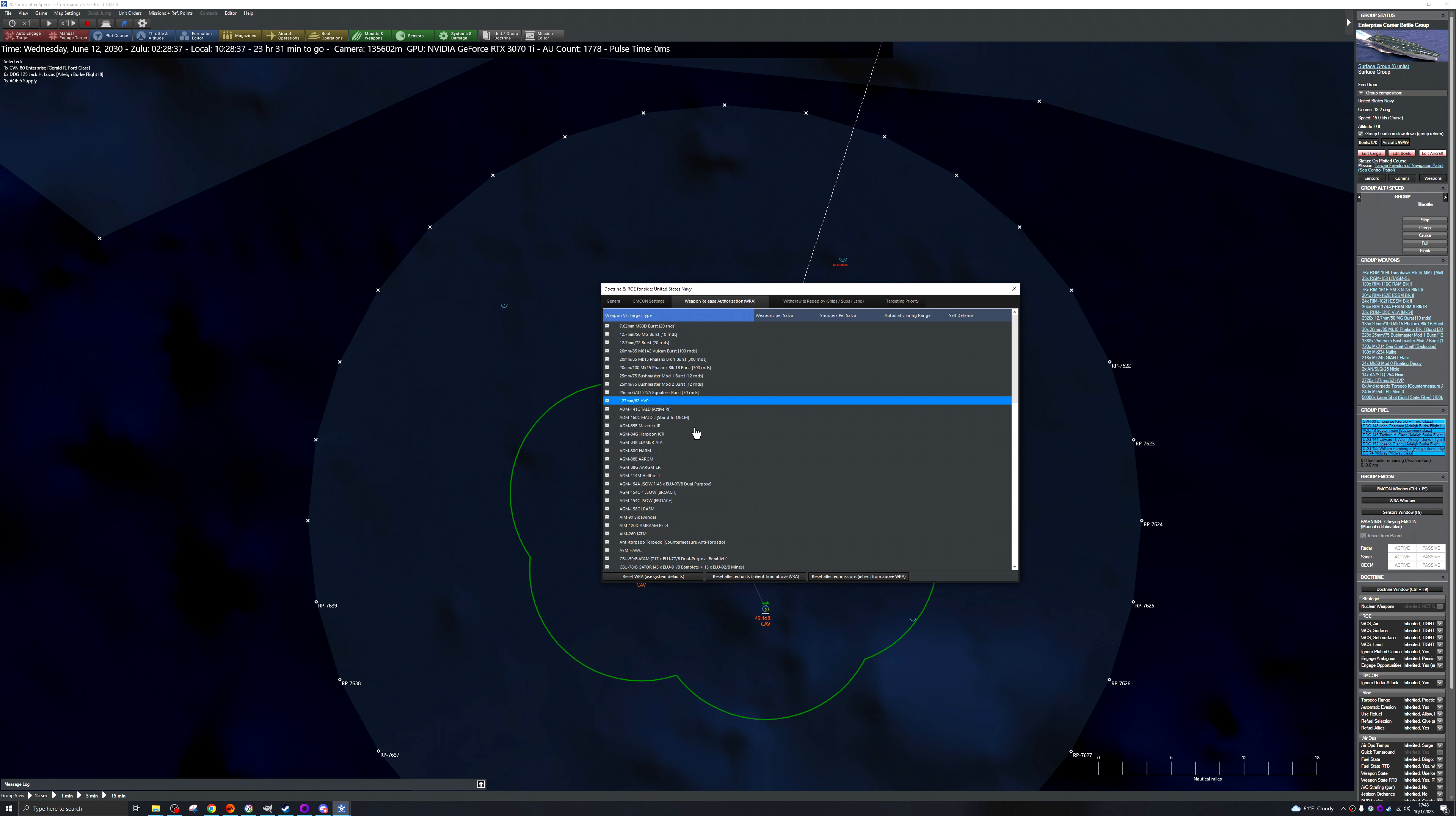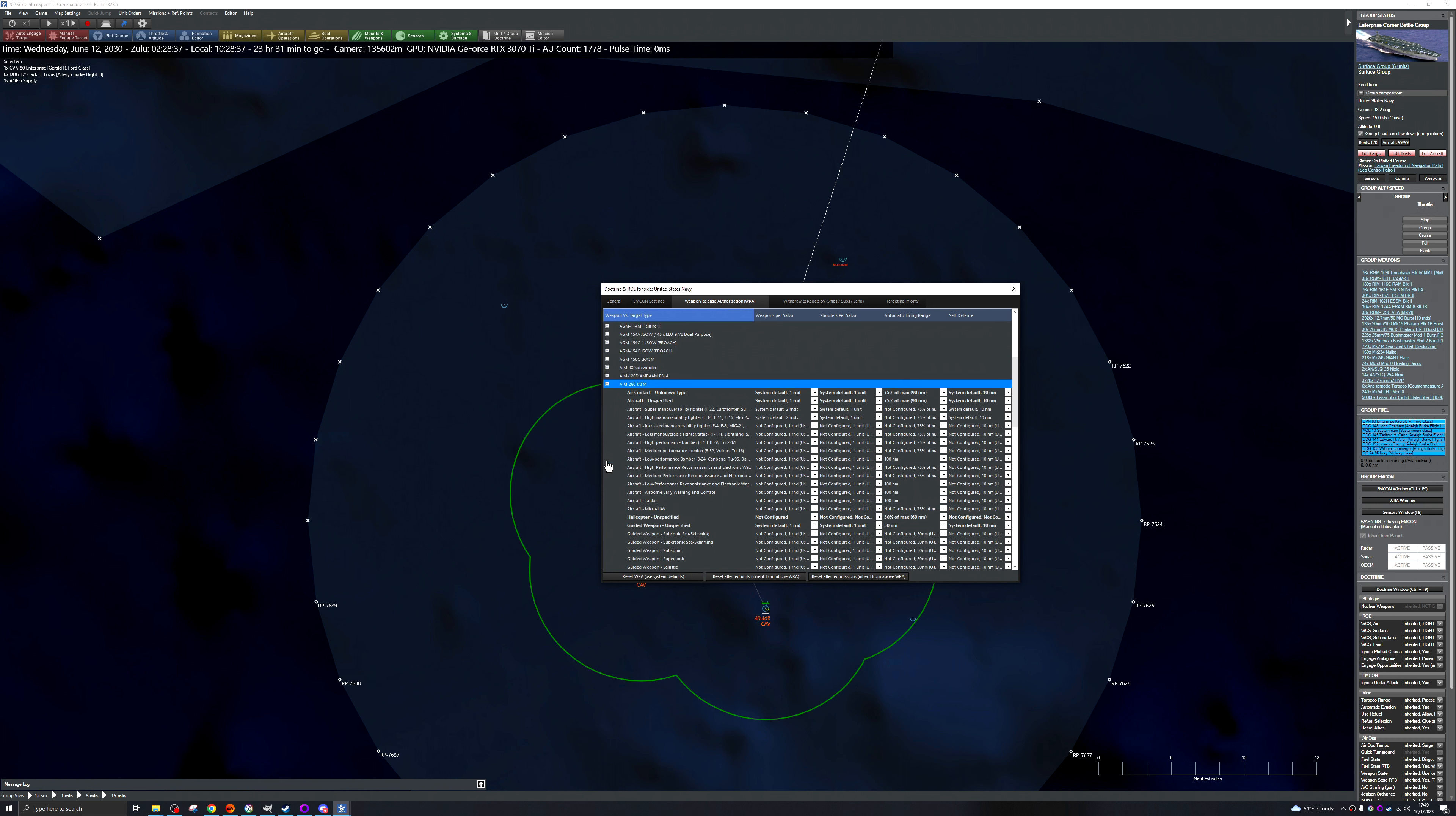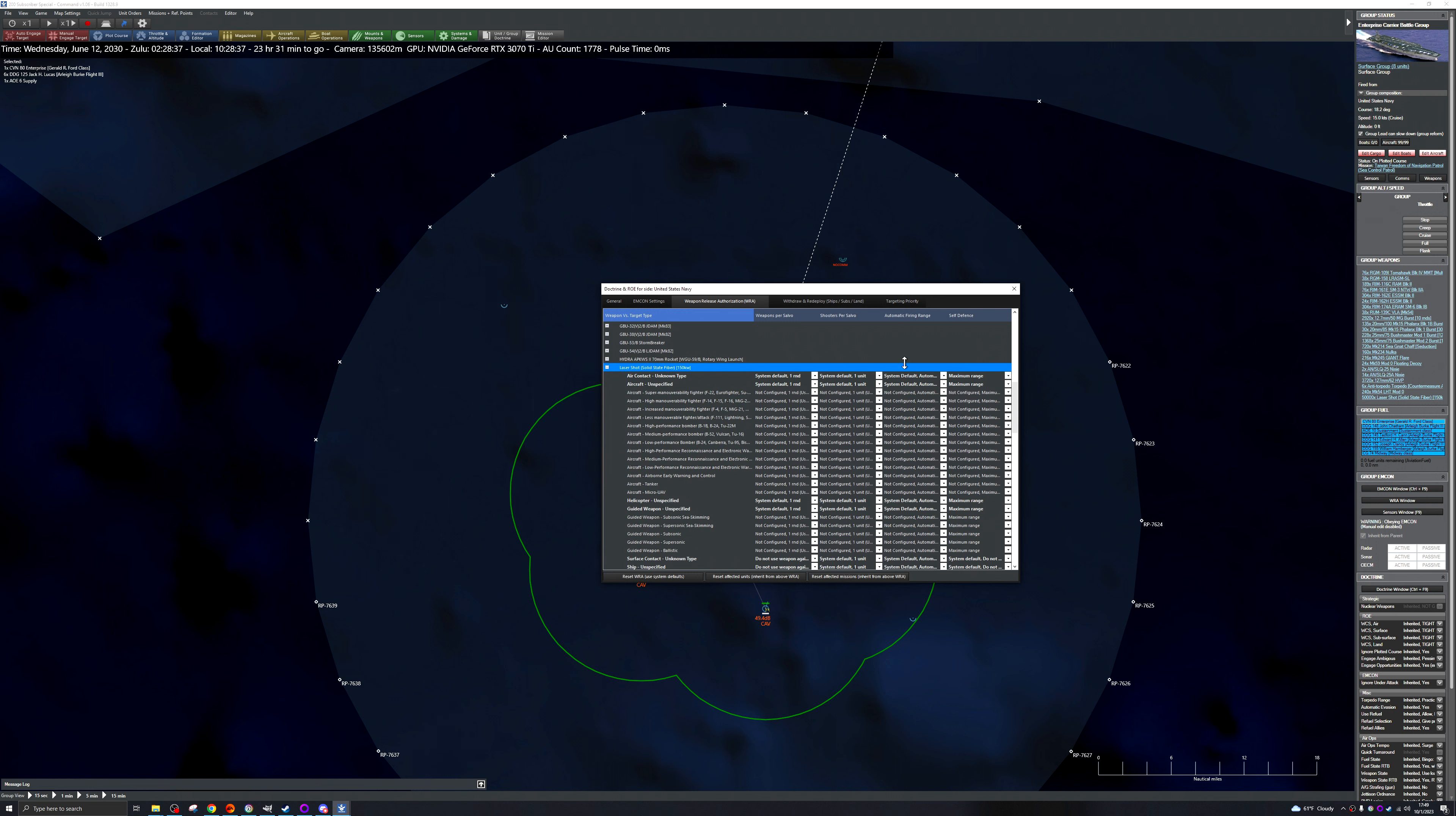Let's see we have MALDs, HARM, where's the laser that's the main thing I'm interested in. Yeah this one's already pretty well set I feel. Yeah let's see.